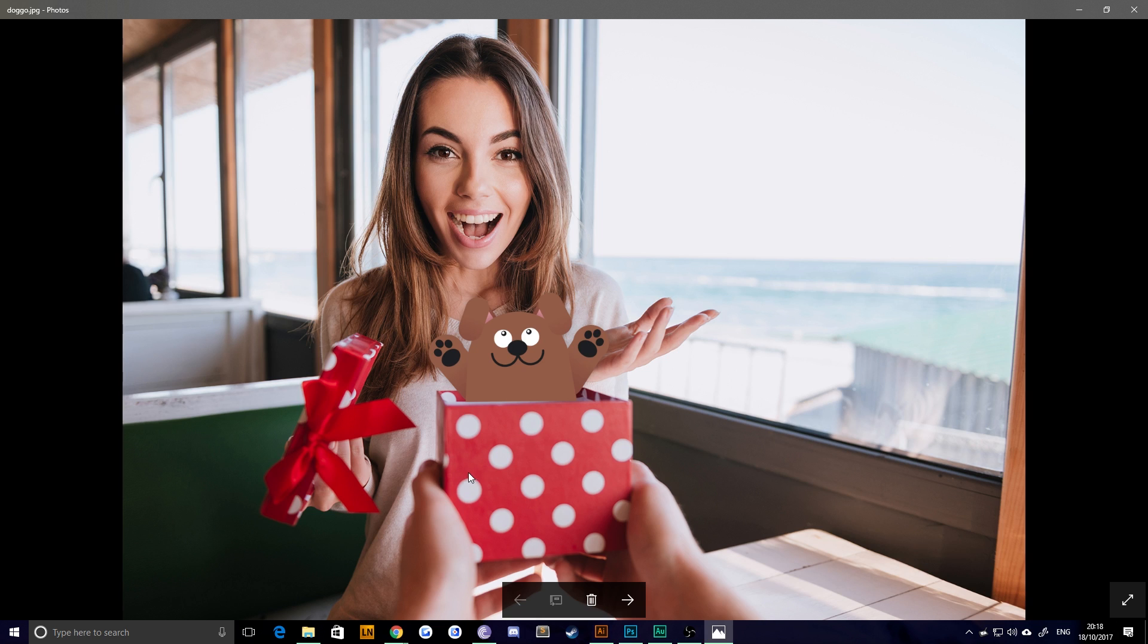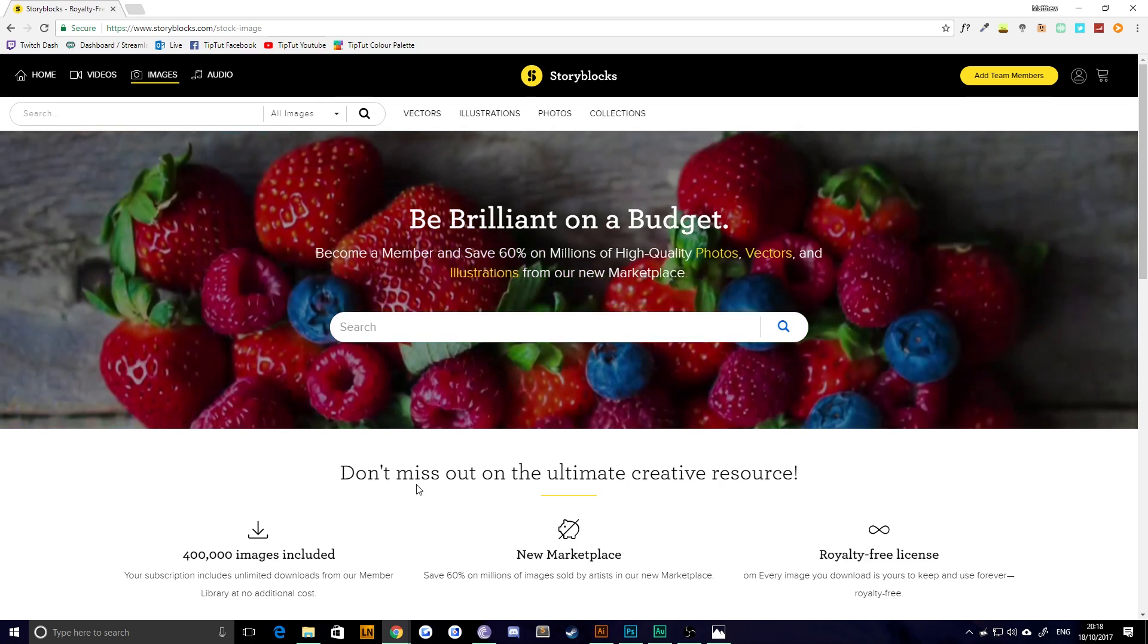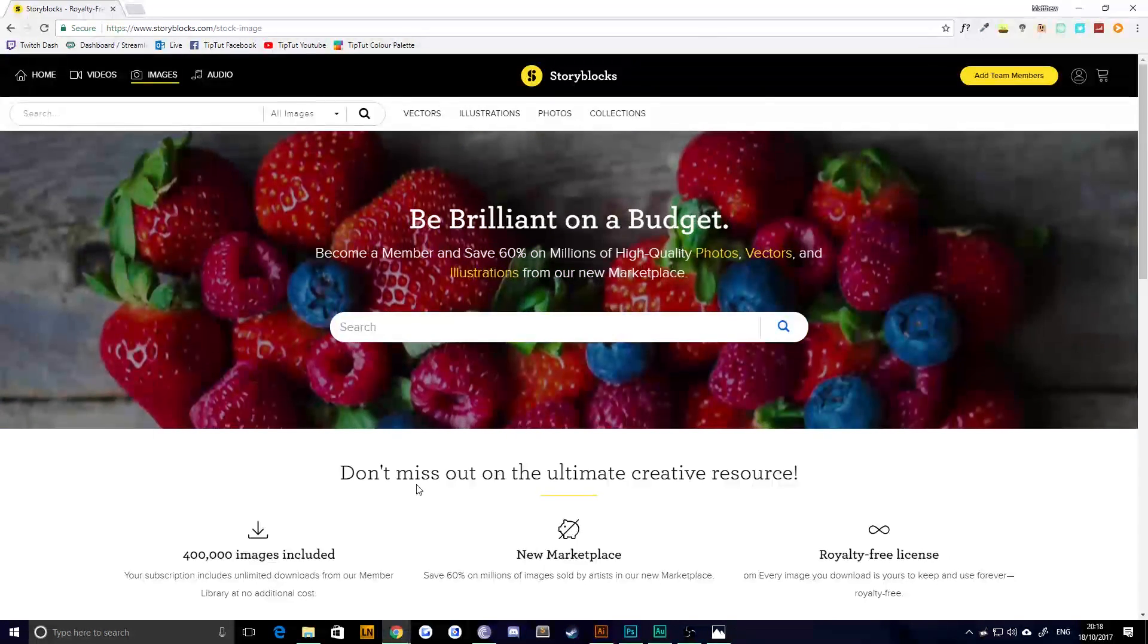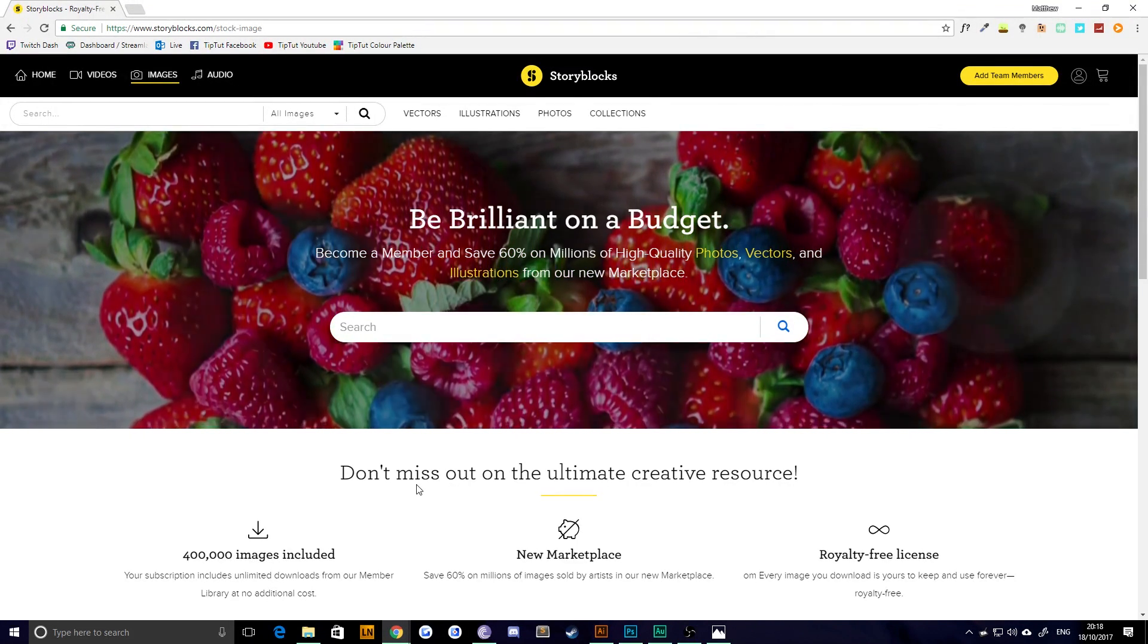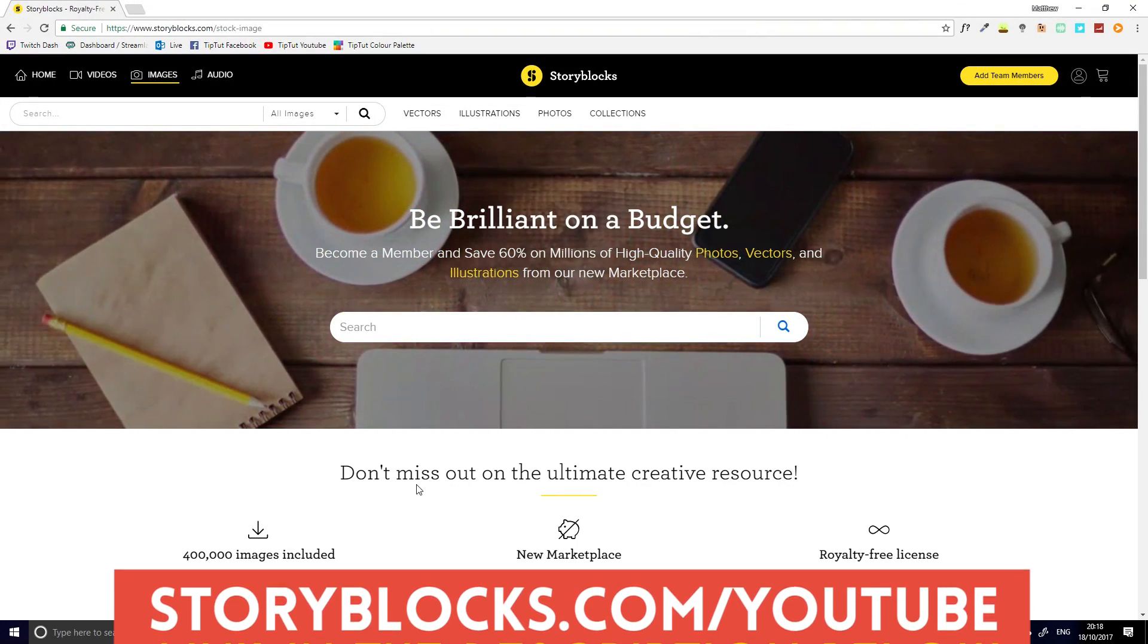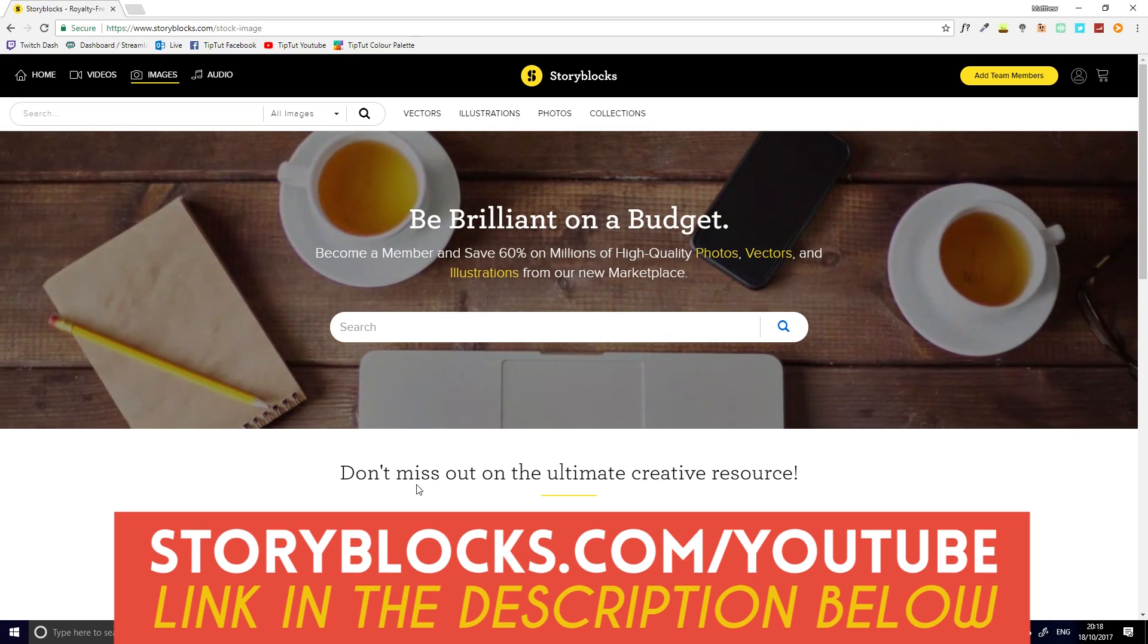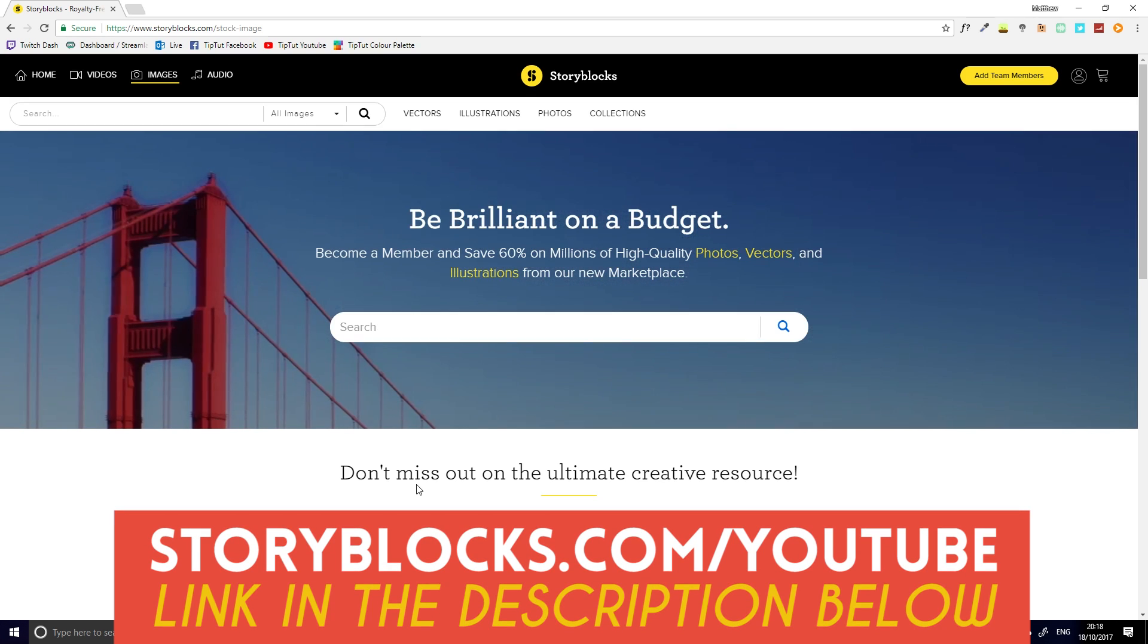This video is sponsored by Storyblocks. They're a really good resource and stock image site. They've got over 400,000 images, all of which are part of the membership, and then there are some on top if you want to pay for additional stuff that you can get up to 60% off on, which is quite cool.